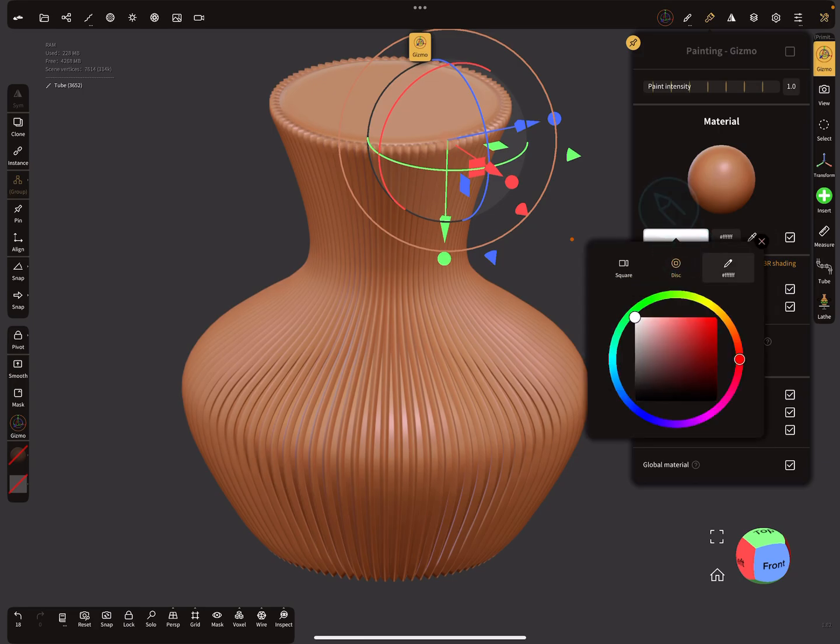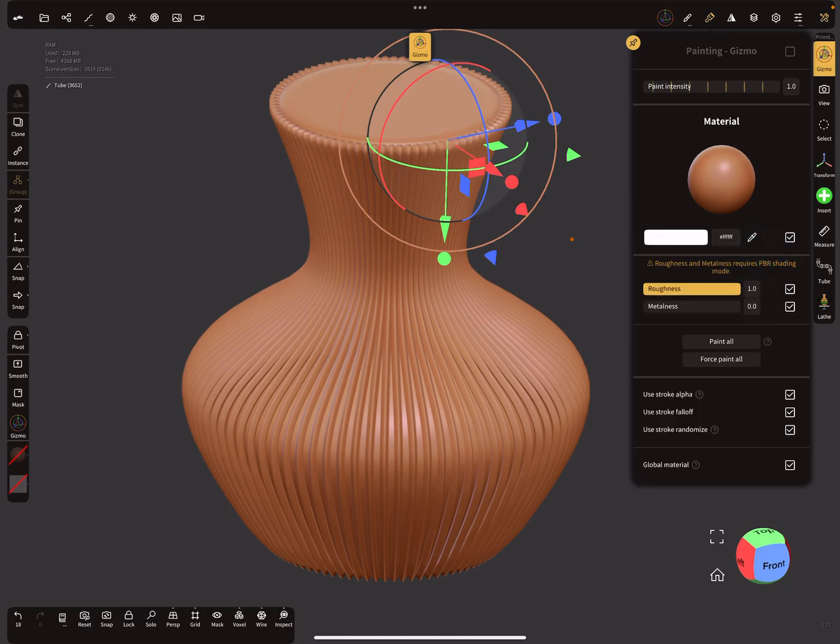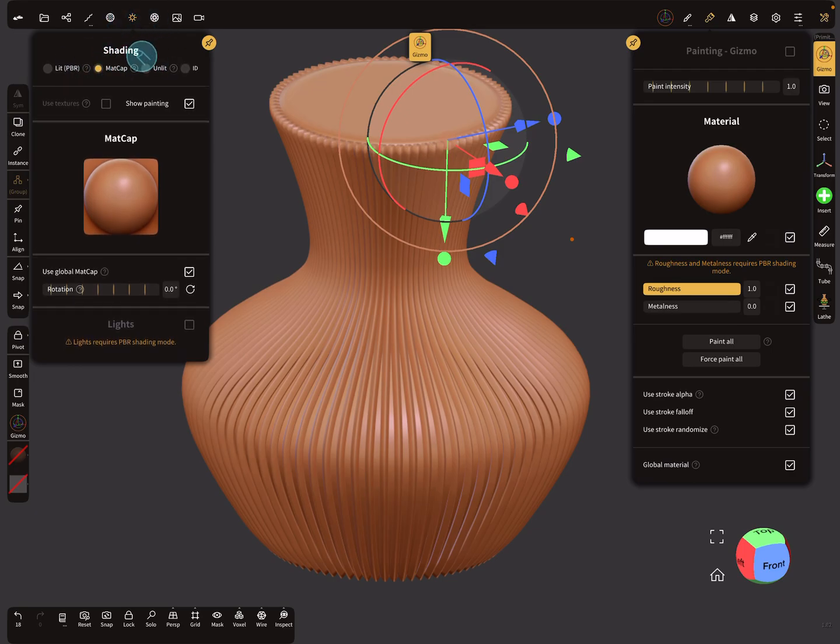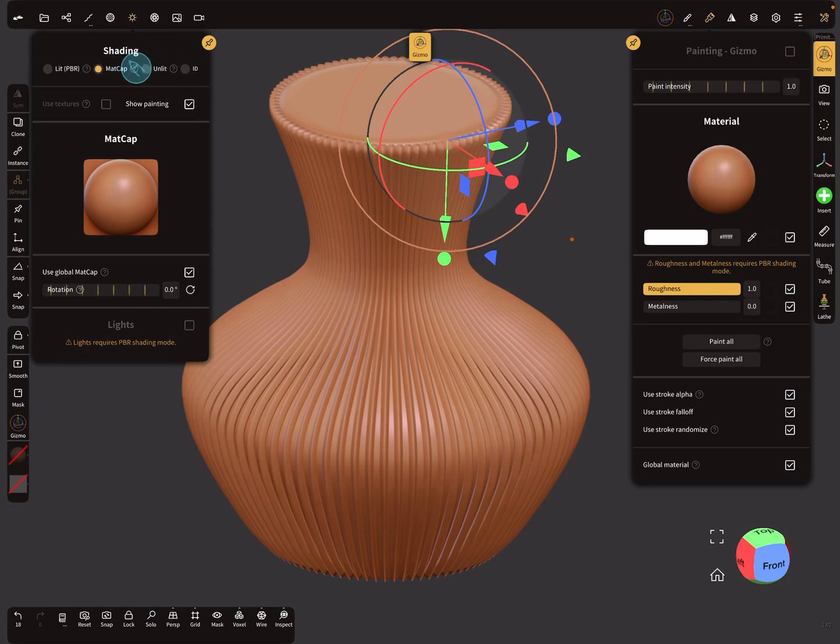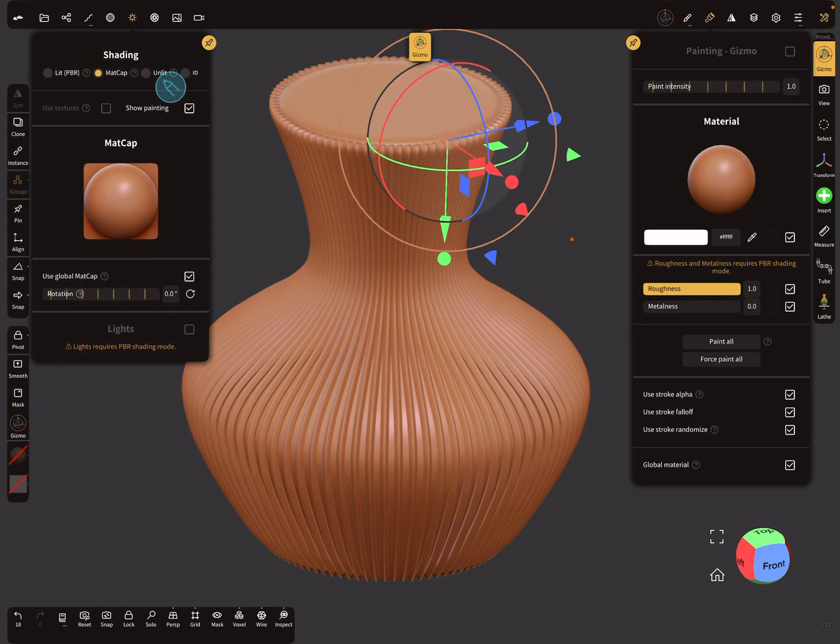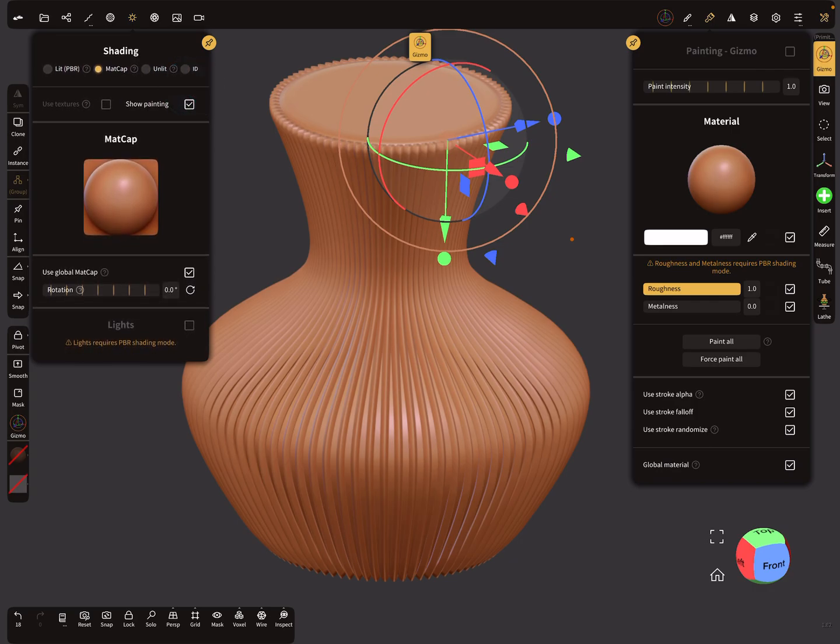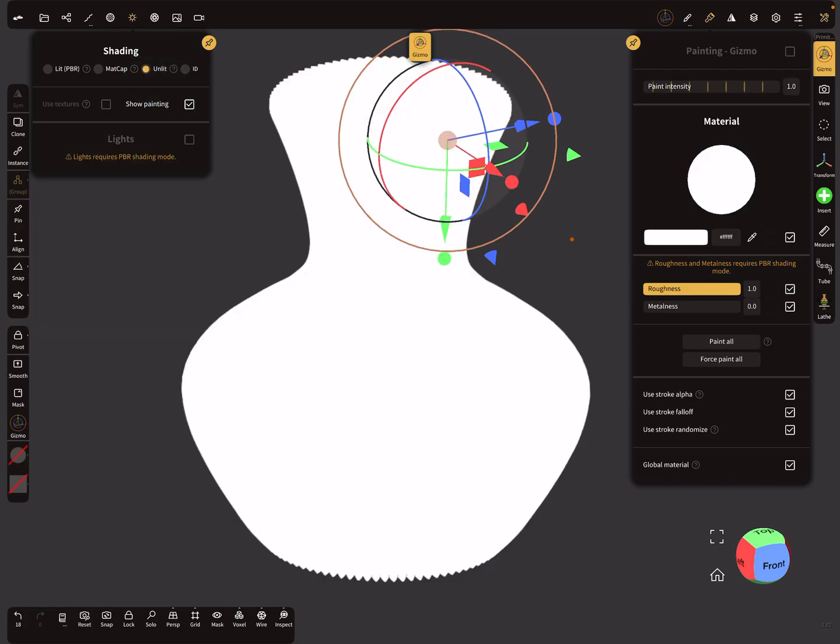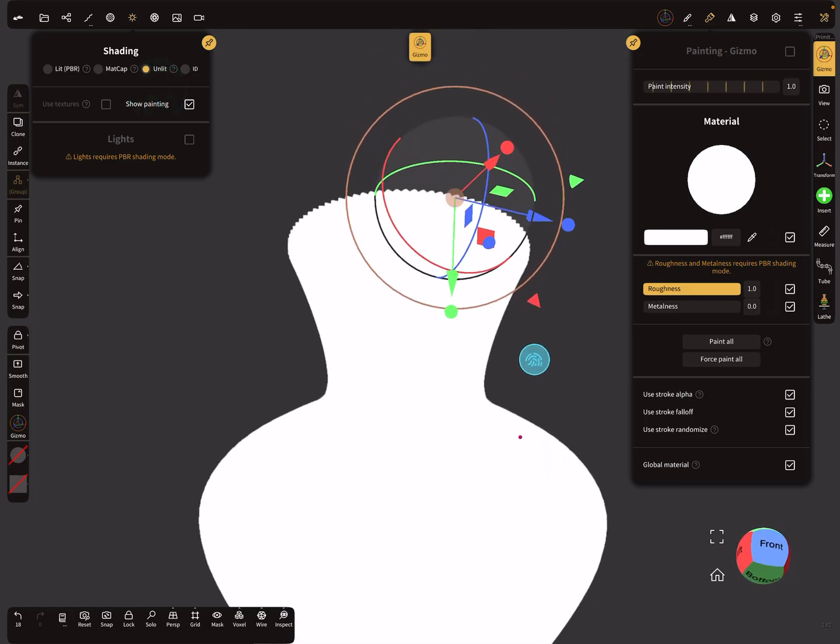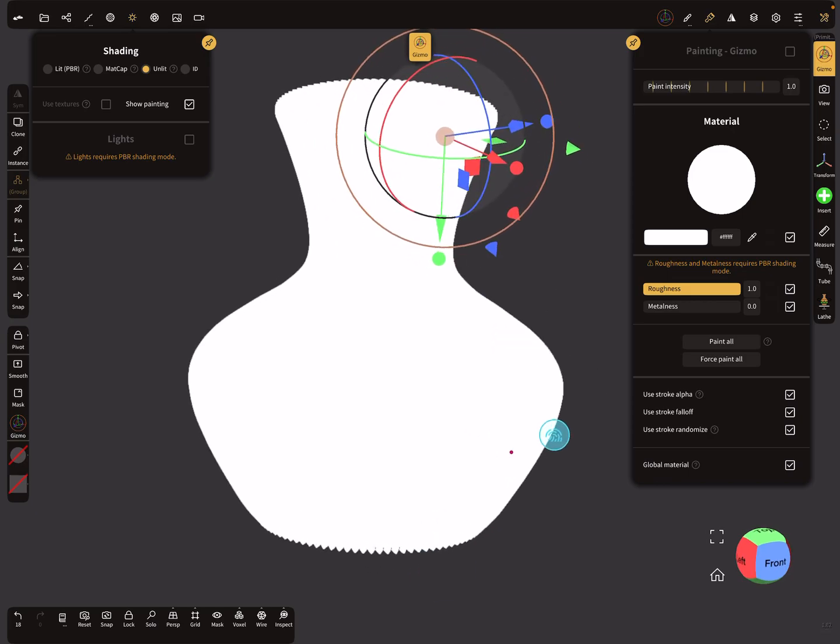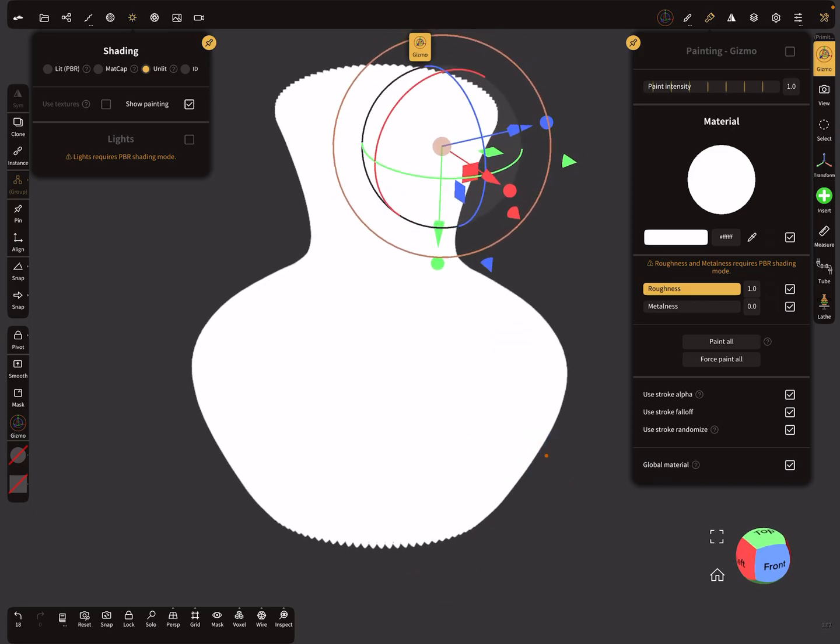Here in the light menu, in the shading menu, first check the mode. Here you see lit PBR, matcap, unlit, and ID mode. So the true color you see only in the unlit mode. So here is white, pure white, but you have no shadows and no effects on the object.